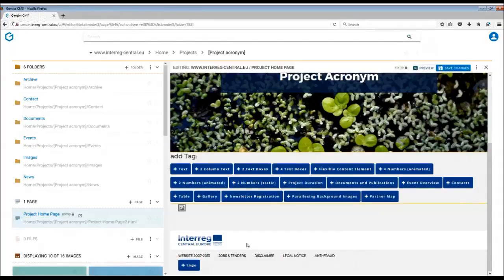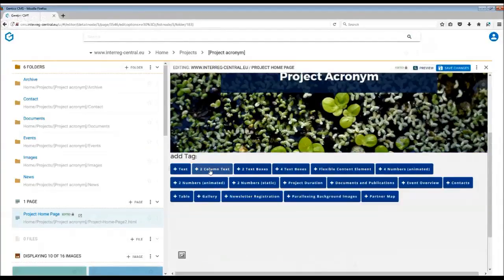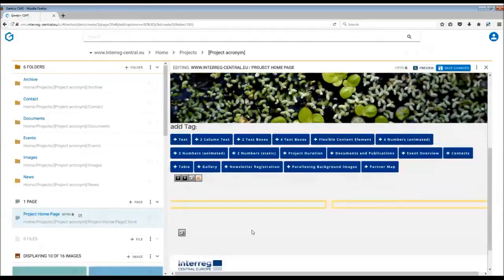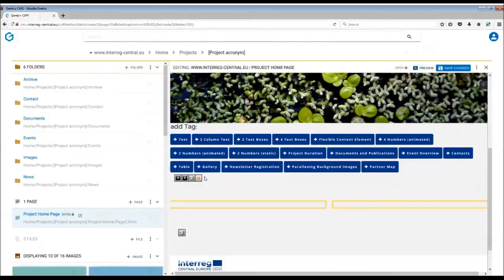In order to work with one of the tags, you simply choose the tag and insert it into the page. As soon as you click on it, it will appear on the top of the page. As you can see, I decided to choose two-column text. It is already here.